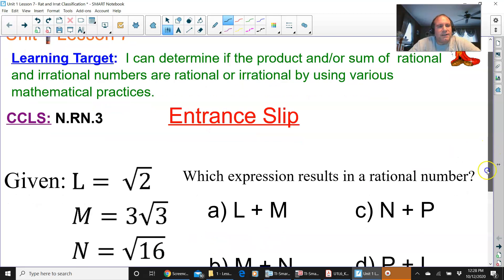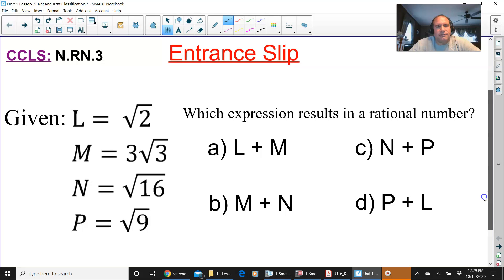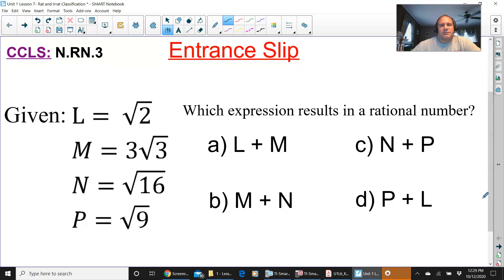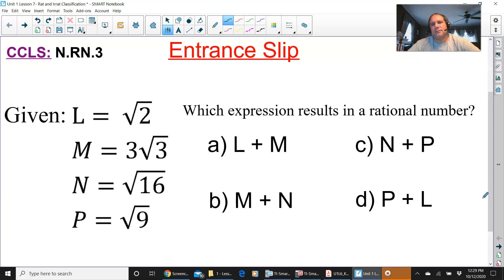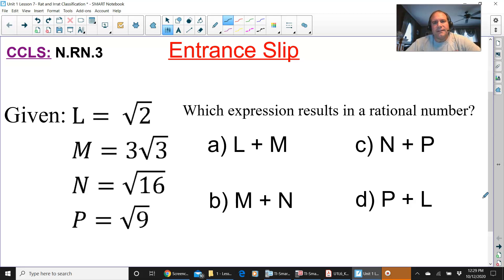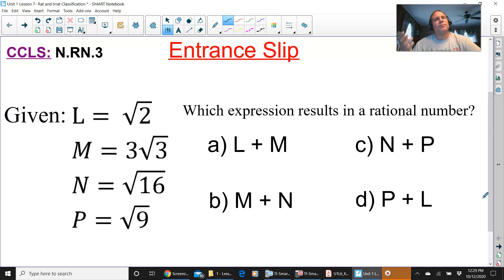Alright, let's get right to it and go to that entrance slip. Which expression results in a rational number? Remember, rational numbers are whole numbers, fractions, and any decimal that terminates — like 1.2 or 1.3. If you can find a number on the number line, it is rational.